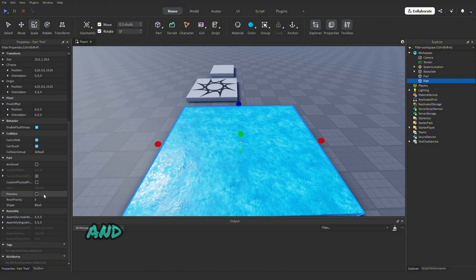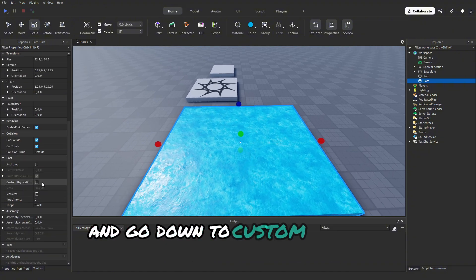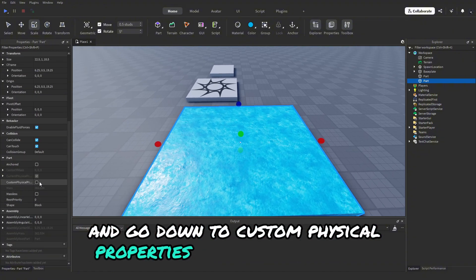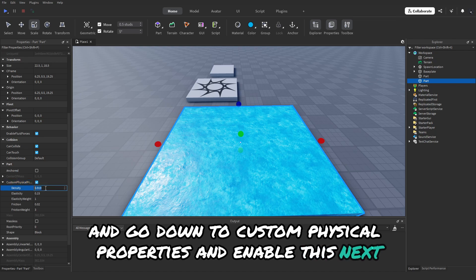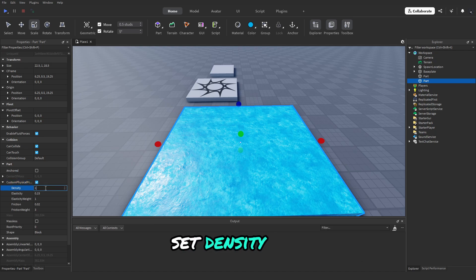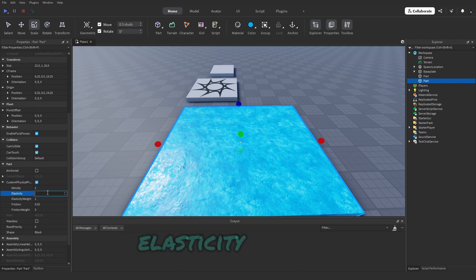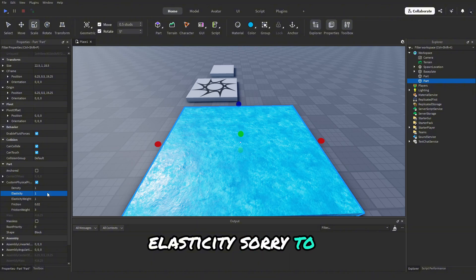Then go to the properties of your part and go down to custom physical properties and enable this. Next, set density to 1, elasticity to 1, friction to 0.01, and friction weight to 100.